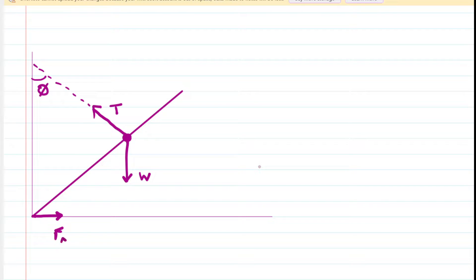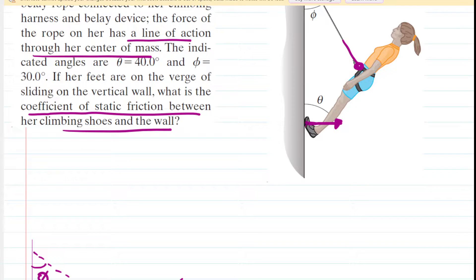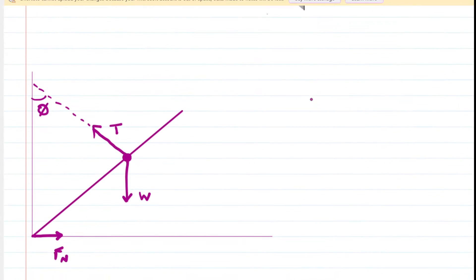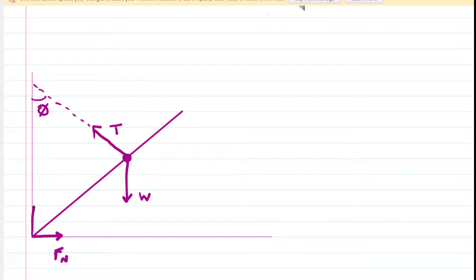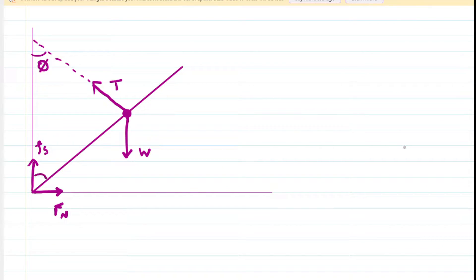We label that the normal force Fn. The climber's shoes have a tendency to want to slip down the wall, but luckily there's friction. Even though the shoes want to slip down the wall, friction pushes up on the shoes to prevent them from sliding — that's a static frictional force, labeled Fs. There's also the angle between the climber and the wall, which we label theta. That completes our free body diagram.